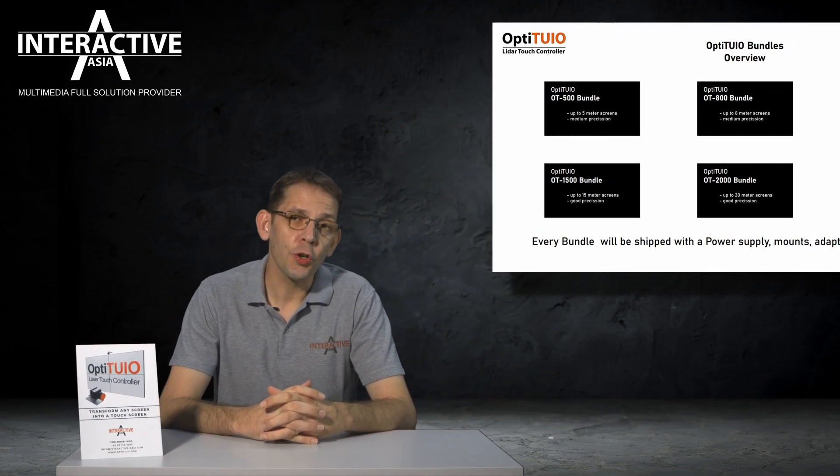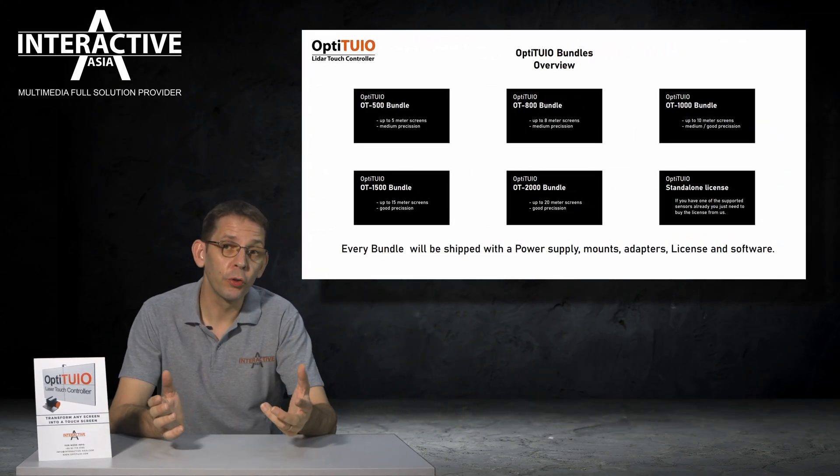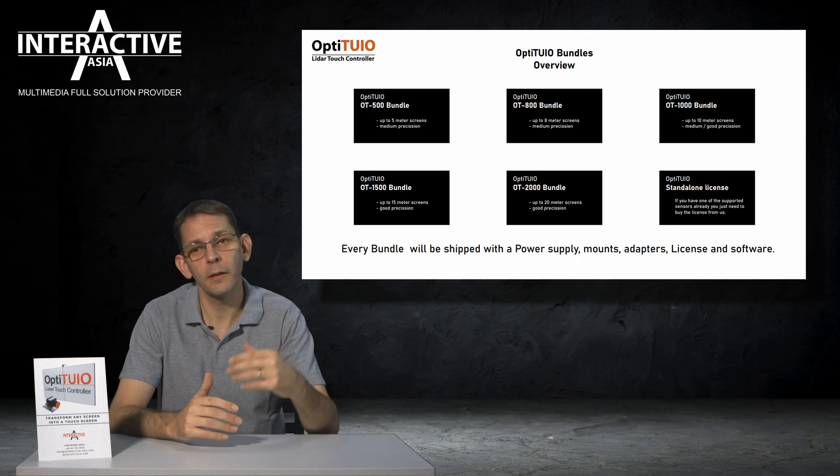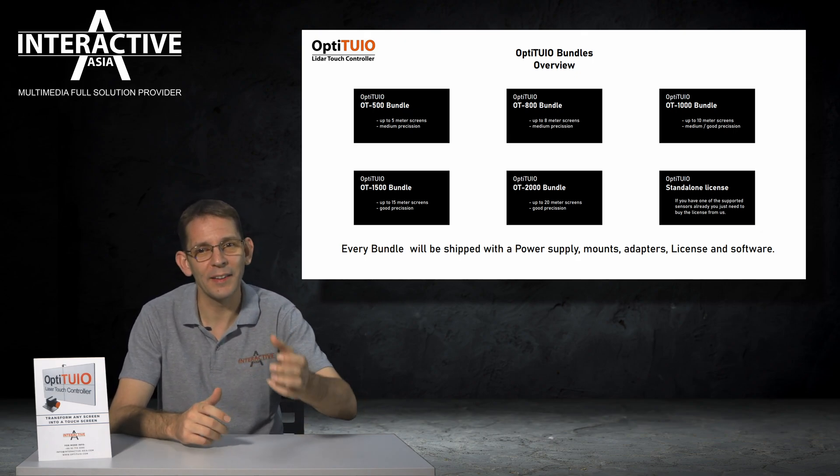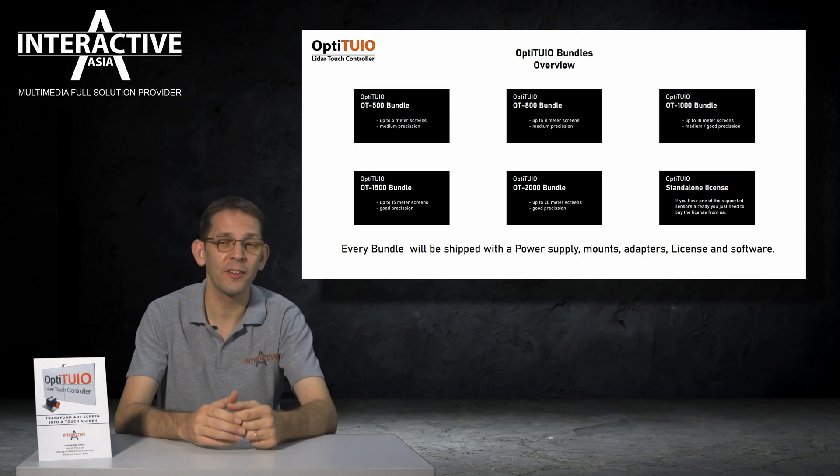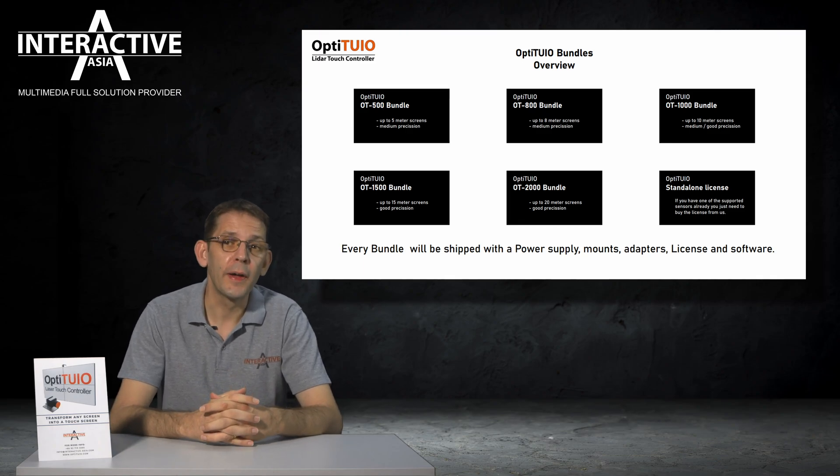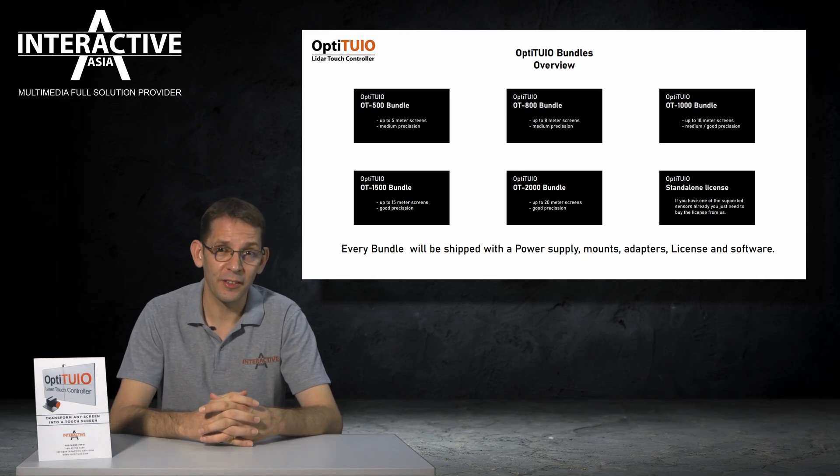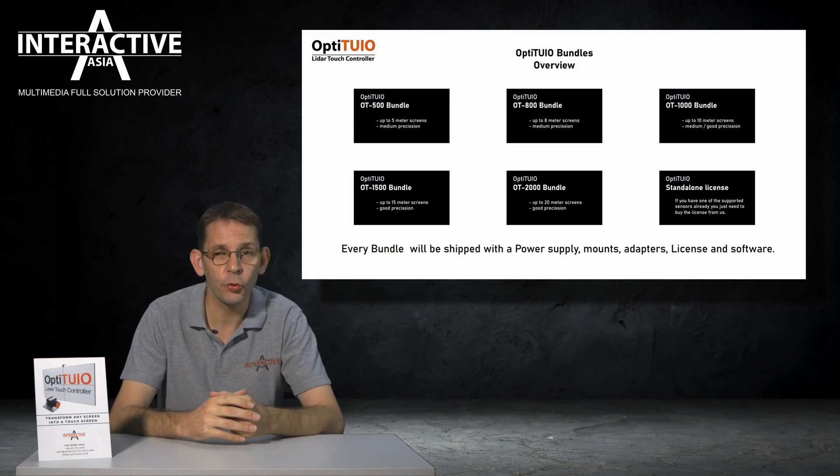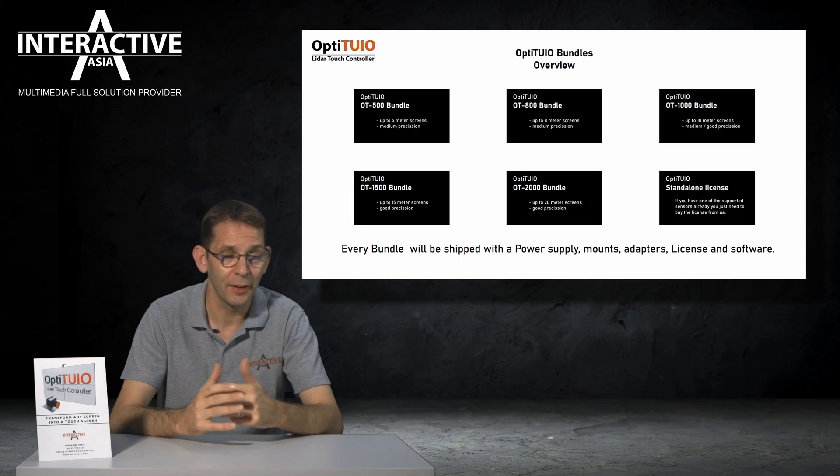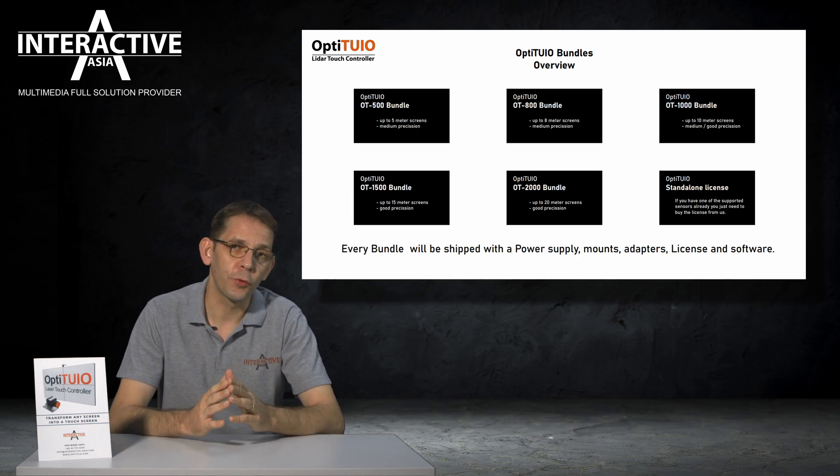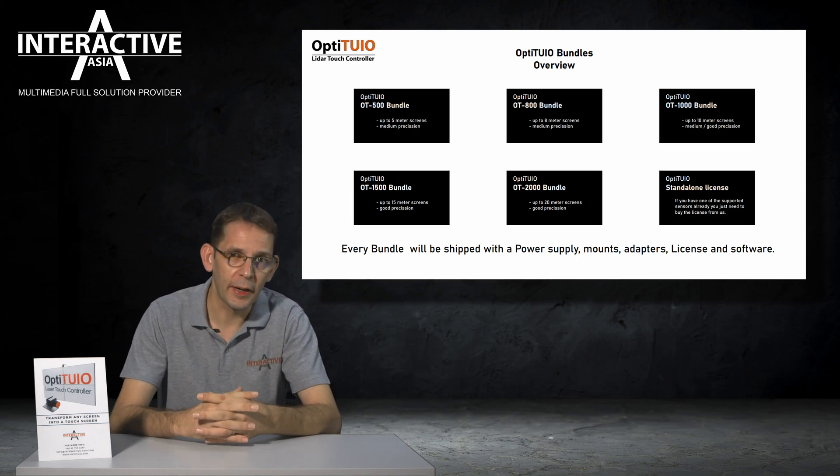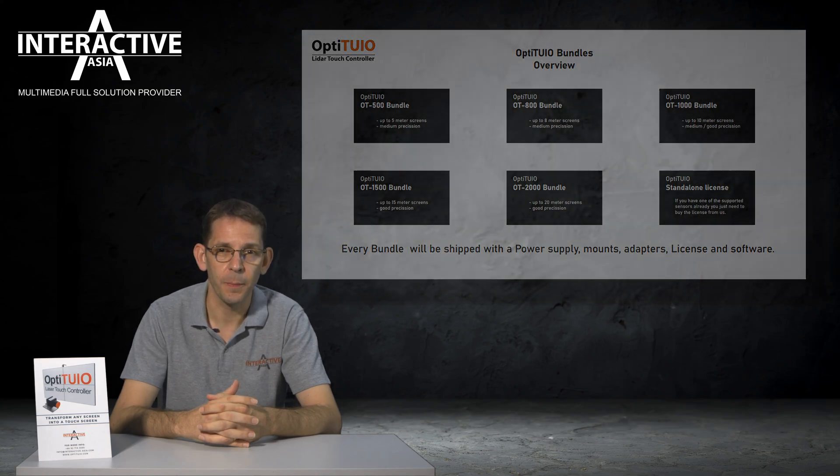Let me give you an overview about our different bundles first. For now we are offering 5 bundles. Each bundle comes as a full solution. That means in each bundle all the hardware, the power supply, the sensor, the software, and the license is already included. We are also offering the standalone license for clients who want to source the hardware and sensors on their own. If you want to do that, you only need to get our standalone license.